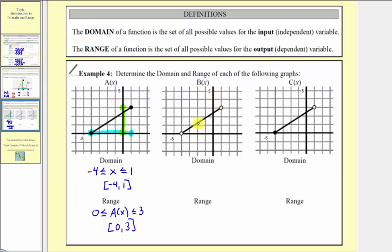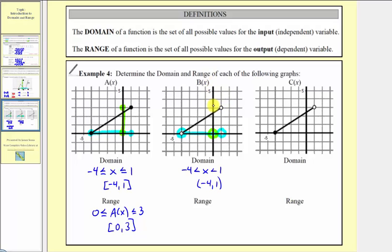Looking at b(x), the only difference is that both endpoints are open. Along the horizontal axis, negative four is not included and positive one is not included, but all values between them are in the domain. So the domain is negative four < x < one, written as the open interval (−4, 1). For the range, the lowest output of zero and the highest output of three are both open points, so neither is included. The range is zero < b(x) < three, written as the open interval (0, 3).